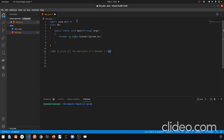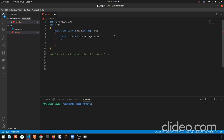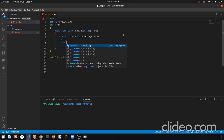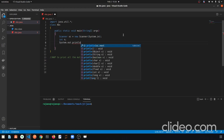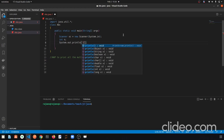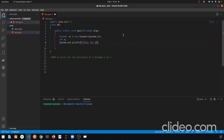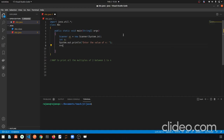First we will import the Scanner, then we will create a variable — we have int n. Then we have a message: System.out.println with the message 'Enter the value of n'. Then we assign n using sc.nextInt() to take input from the user.